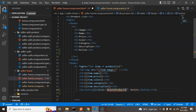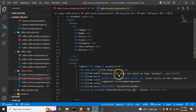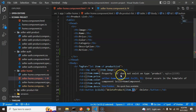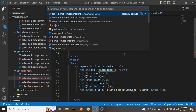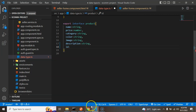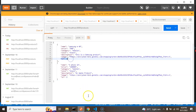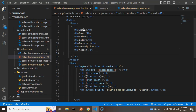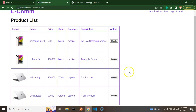Now let's call this function from the delete button using the click event, passing item.ID. You'll get an error: 'Property ID does not exist in type Product.' This means ID is not defined in the product interface — name, price, color, category, and image are there but not ID. Let's go to the data type definition file and add ID to the product interface. Now the error is gone.